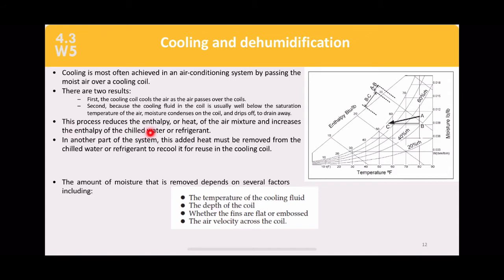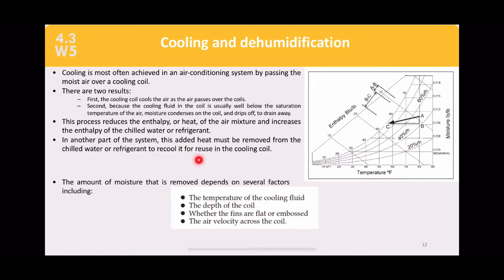This process reduces the enthalpy and temperature of the air mixture, while increasing the enthalpy of the chilled water or refrigerant. In another part of the system, this added heat must be removed from the refrigerant — you have an evaporator inside the room and a condenser outside. This is the refrigeration cycle. The amount of moisture removed depends on the cooling fluid temperature.